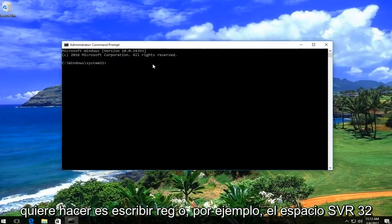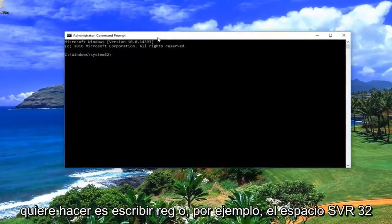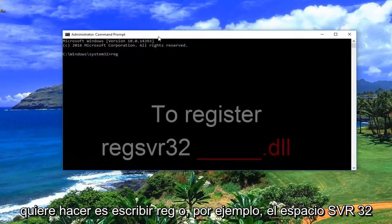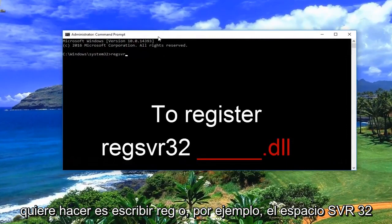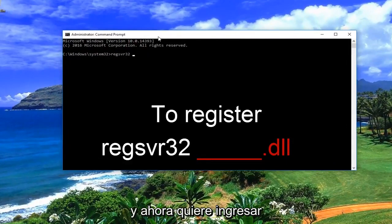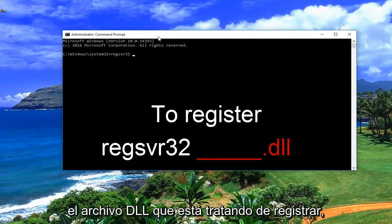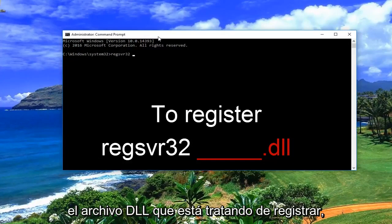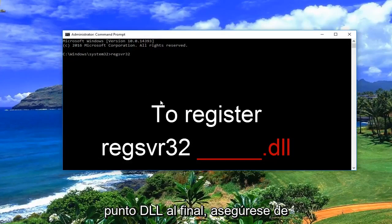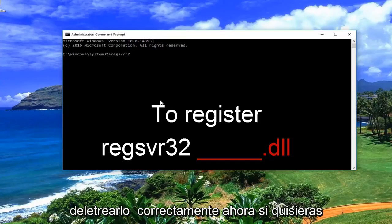what you want to do is type in regsvr32, space, and now you want to enter whatever the DLL file you're trying to register. You would just type it in and then add the .dll at the end. Make sure you spell it correctly.